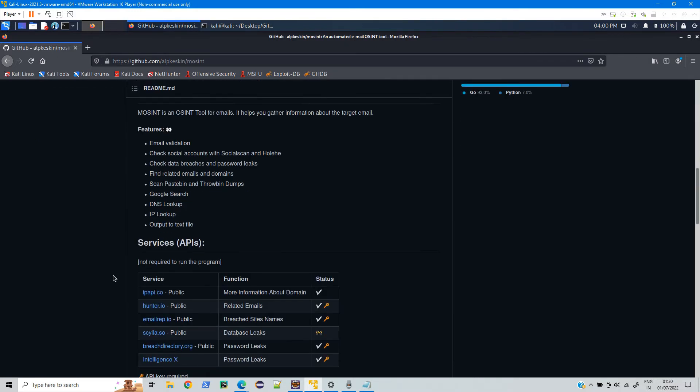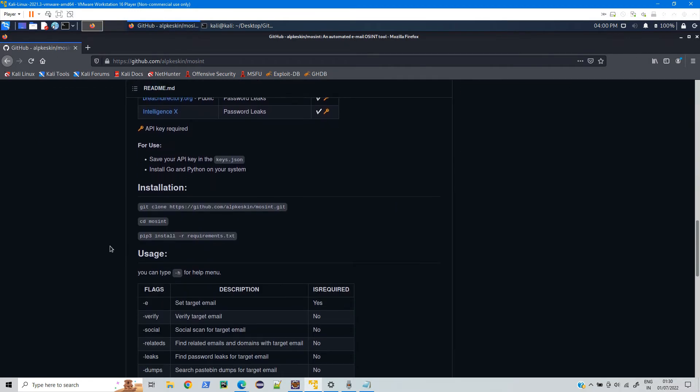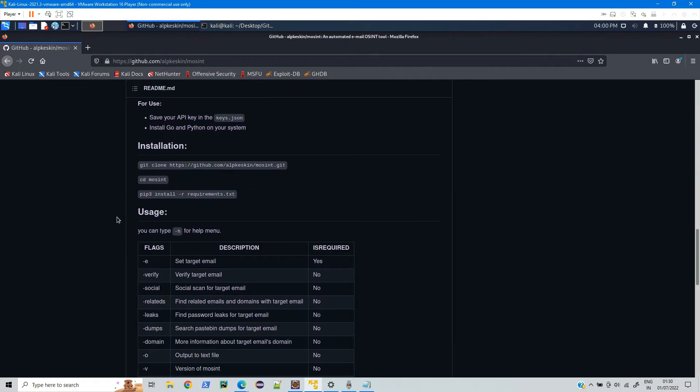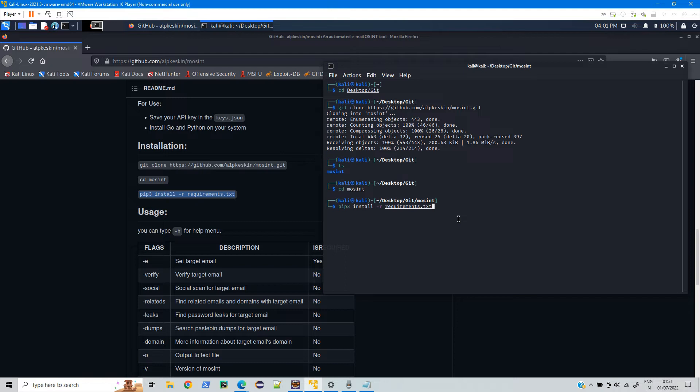And now comes down to this one. Just copy this command and run it over here. It will install all the required packages that is needed to run this.